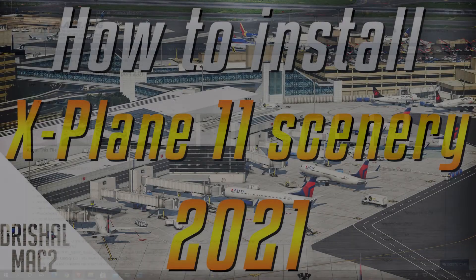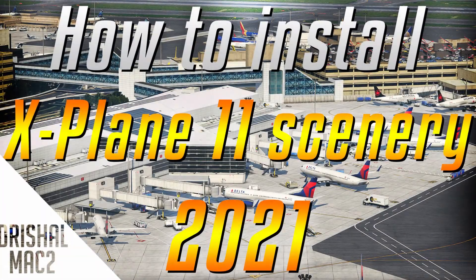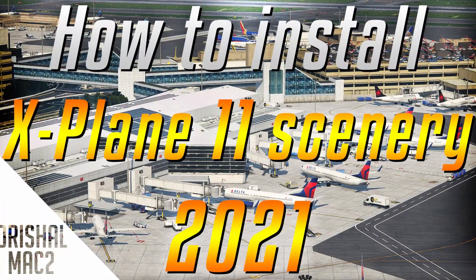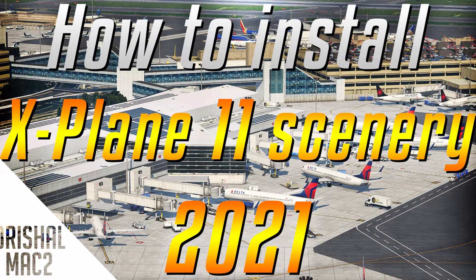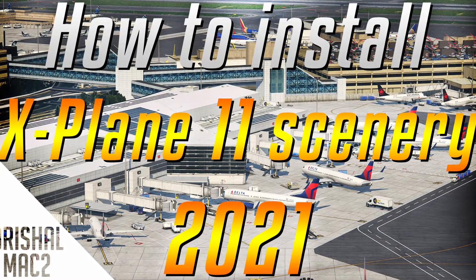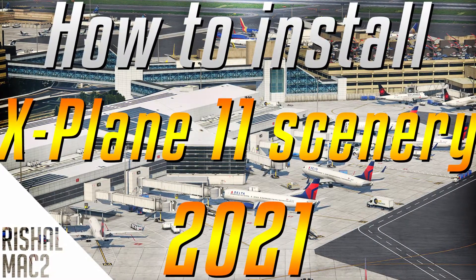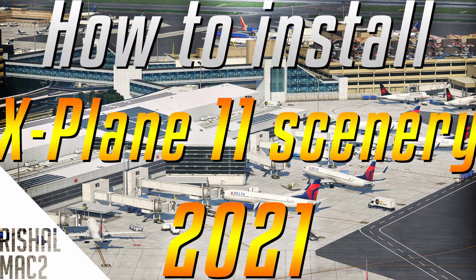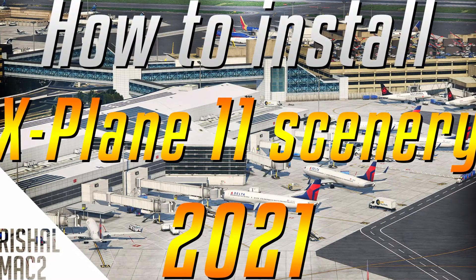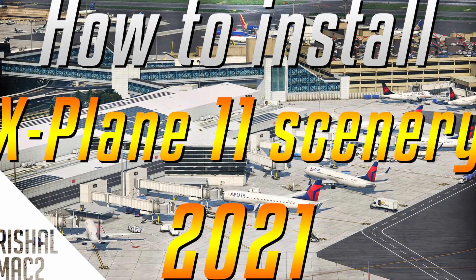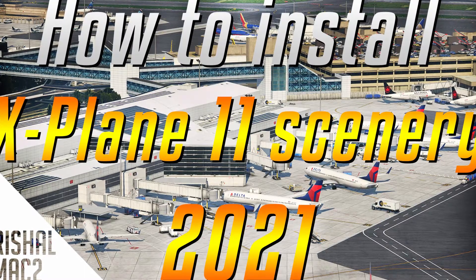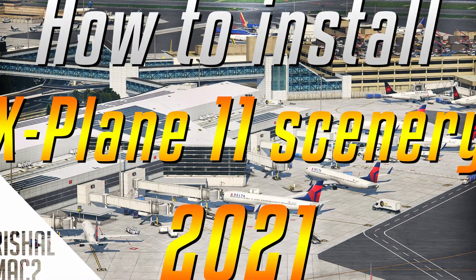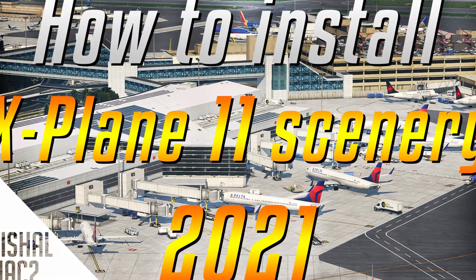Alright, yo guys, Joshua Mac 2 here and today I'm going to be showing you how to update the new Boston Logan International Airport scenery that Mr. X6 has just released. He has released version 2 of it. So I'm going to be showing you how to update it to the latest version.